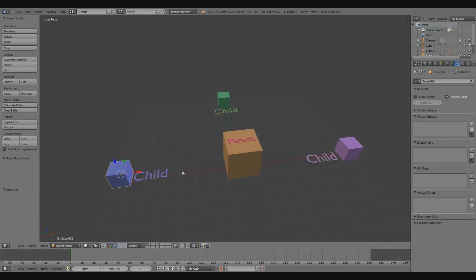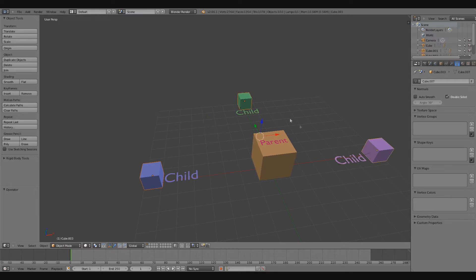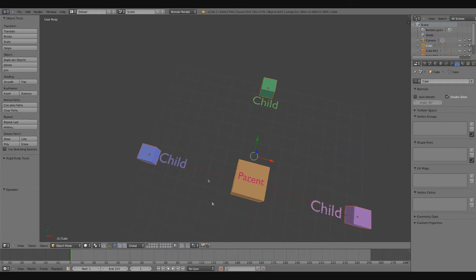So to get started, I'm going to hold Shift down on my keyboard and right-click the child cubes. This is very important: your last selection is going to be what becomes the parent cube.